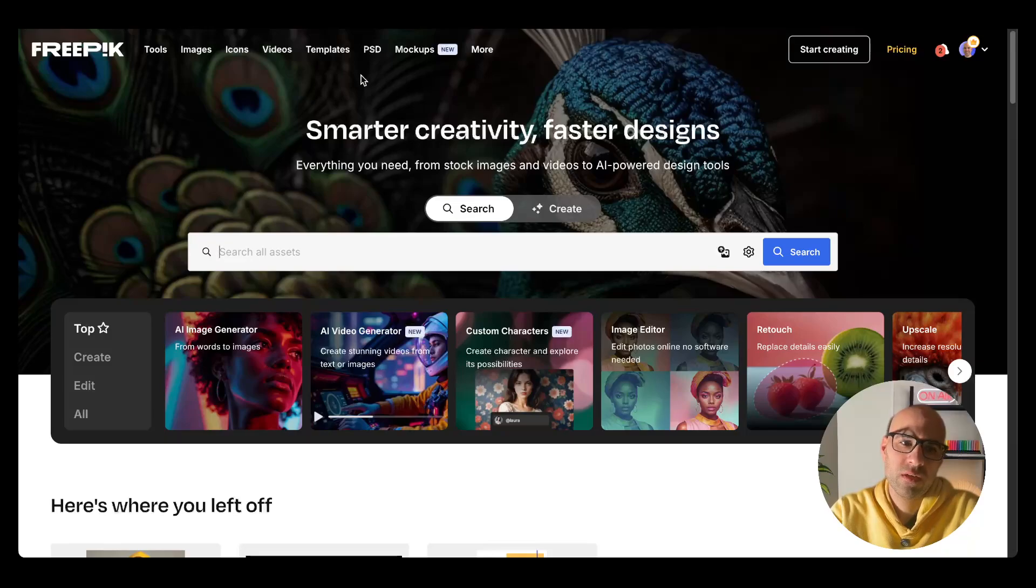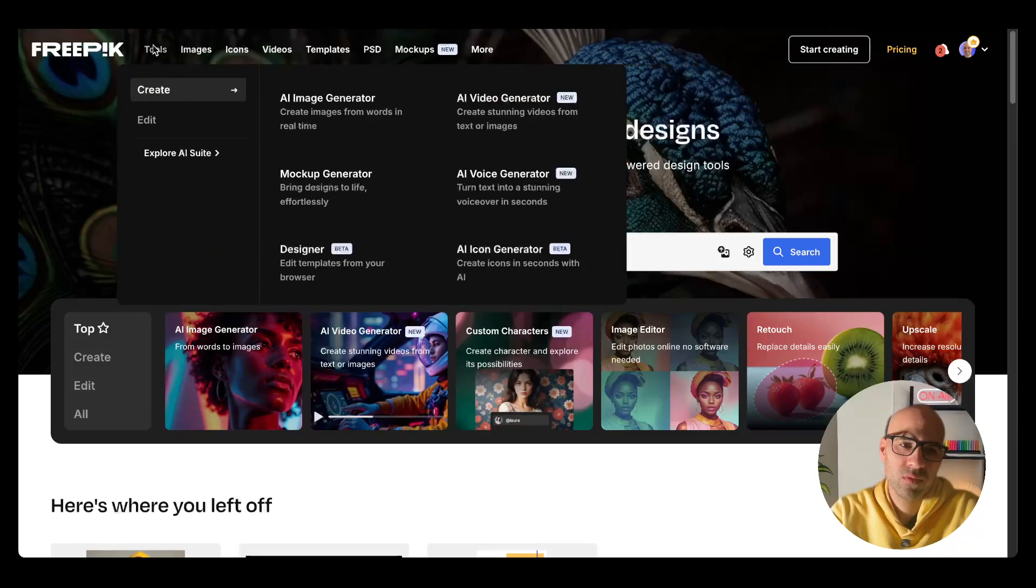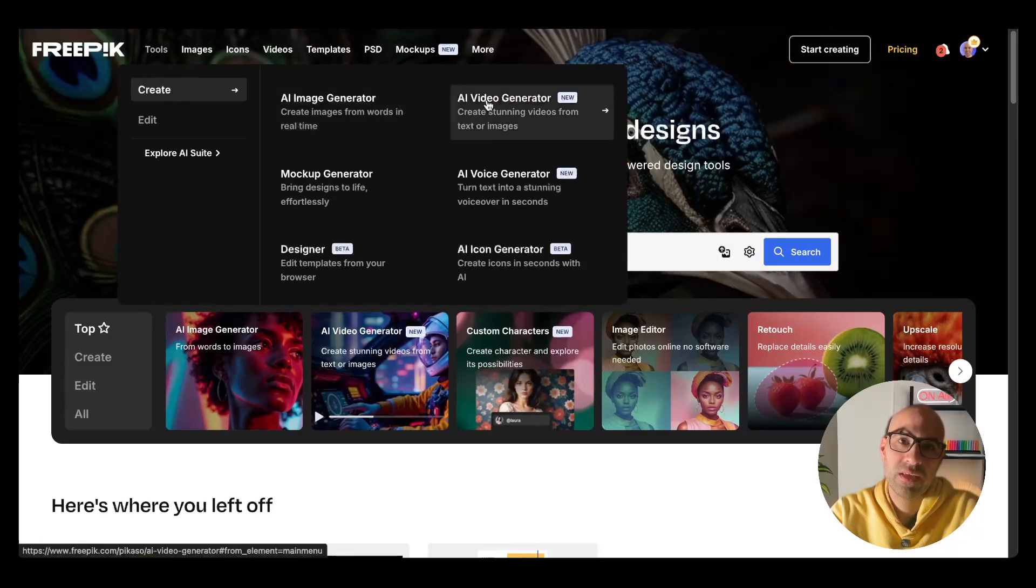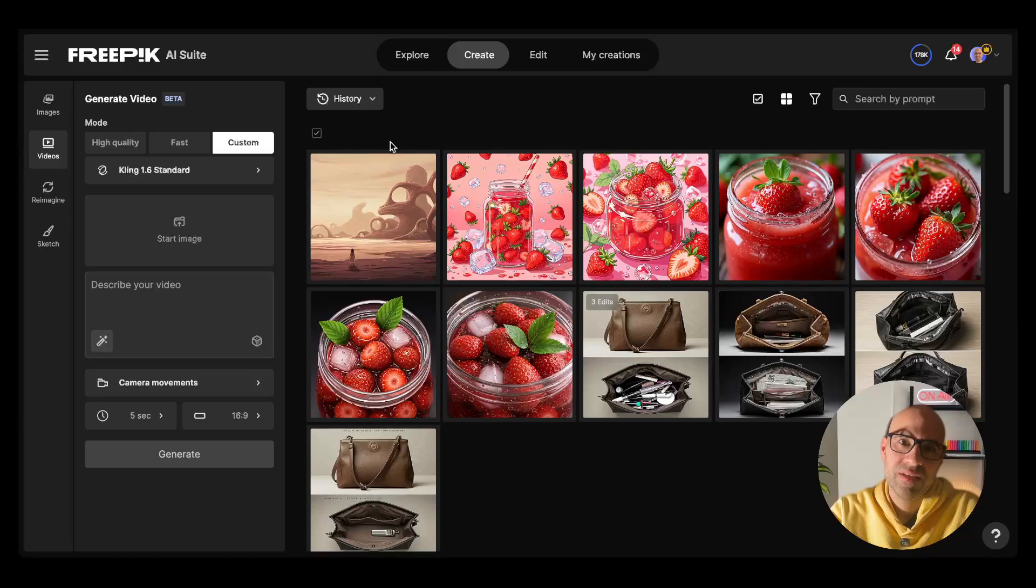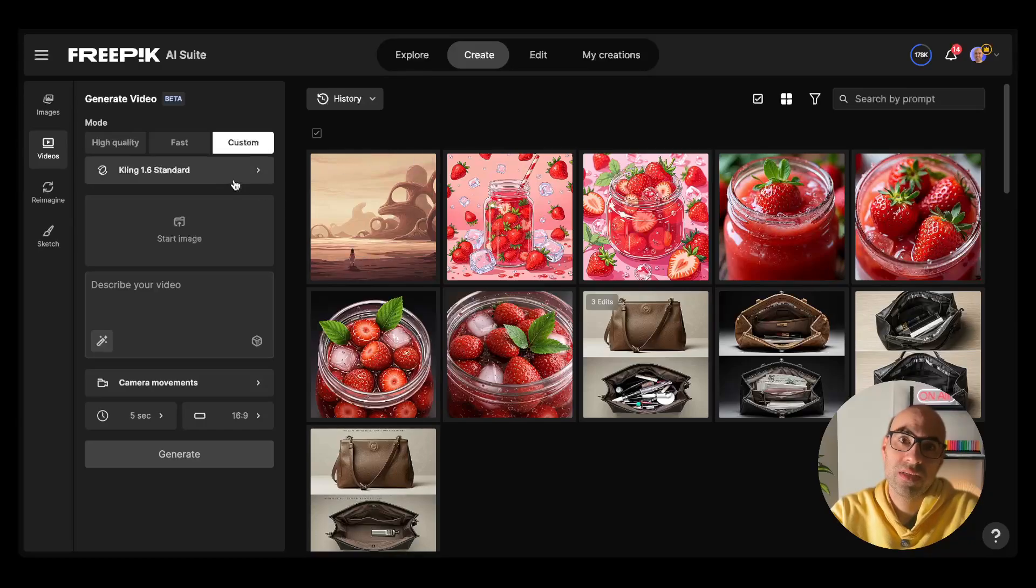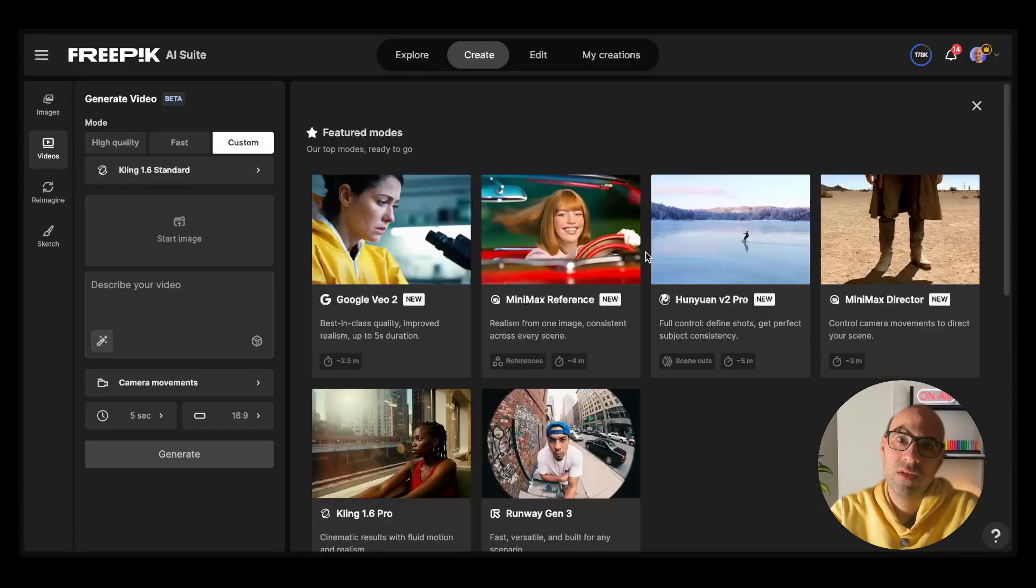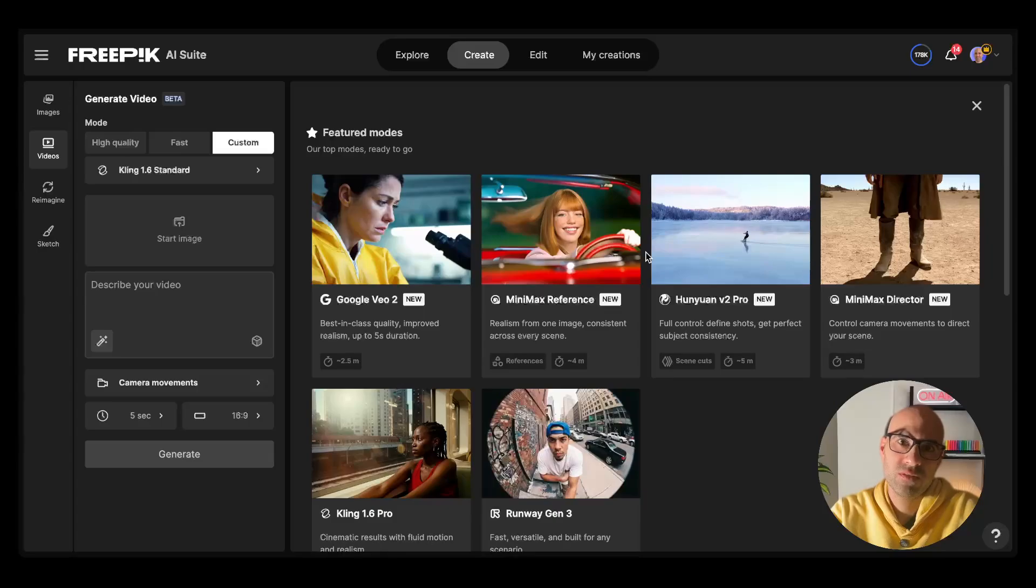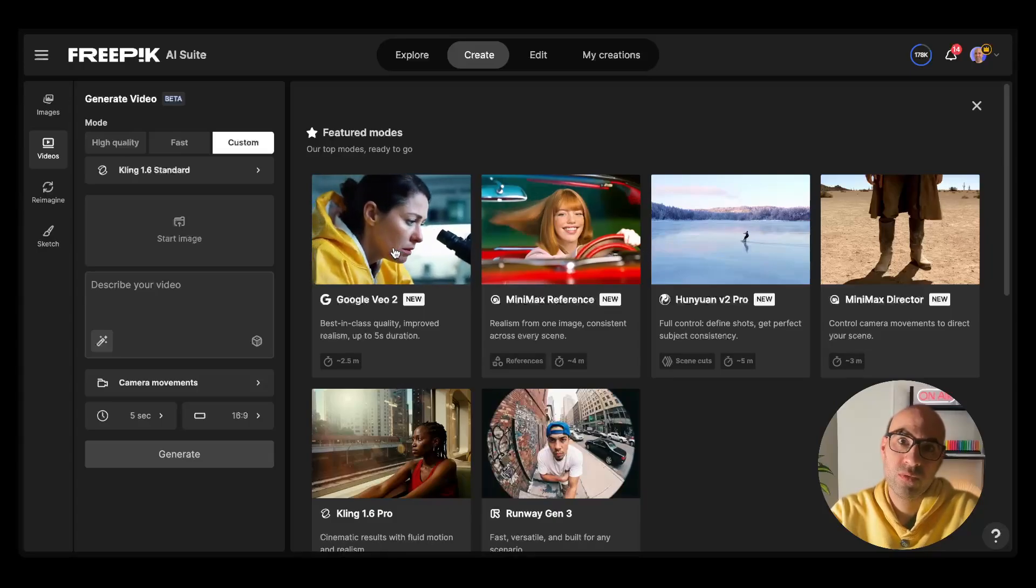Let's see how it works. I'm going now to Freepik Tools, AI Image Generator. Here's the video generation page. I click here to select the video model. You can select from here many AI video models. There are a bunch of them here. I will select the Google VL2.